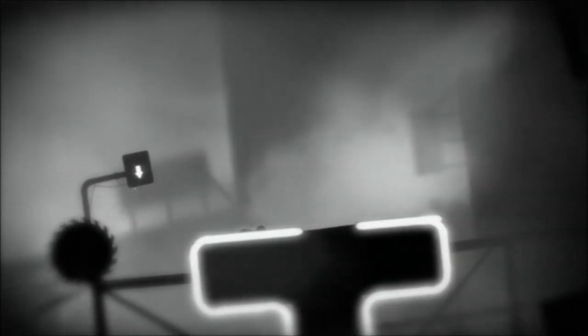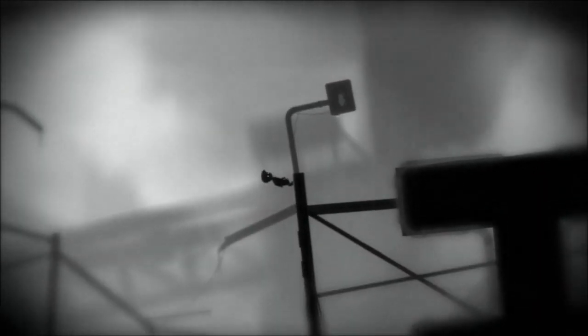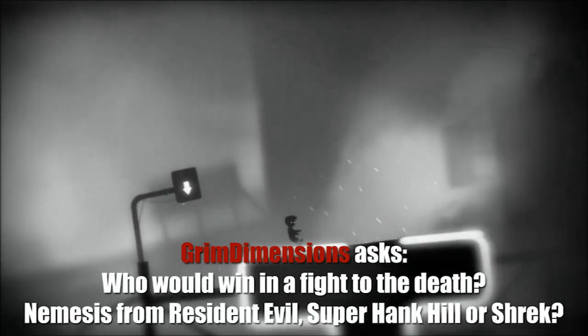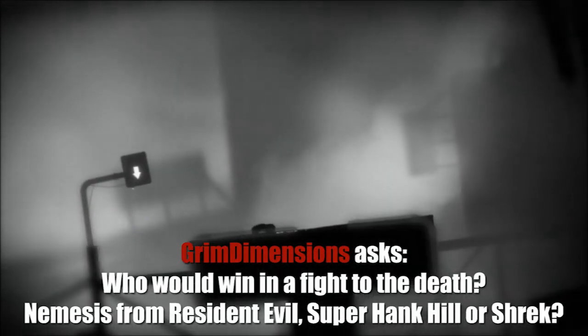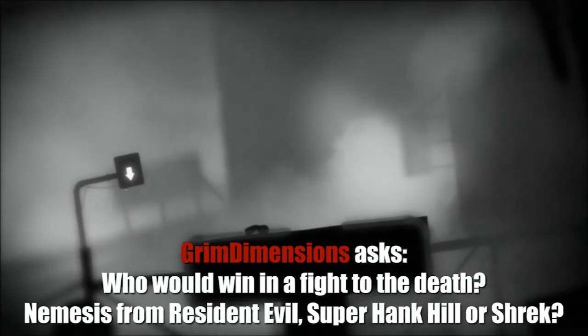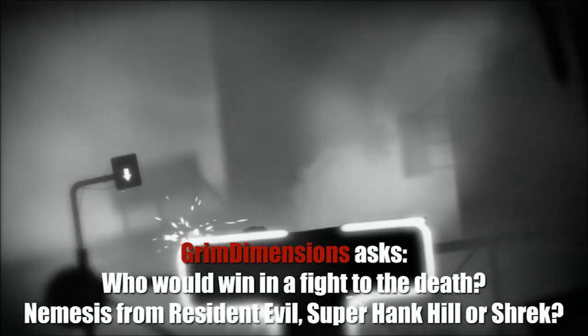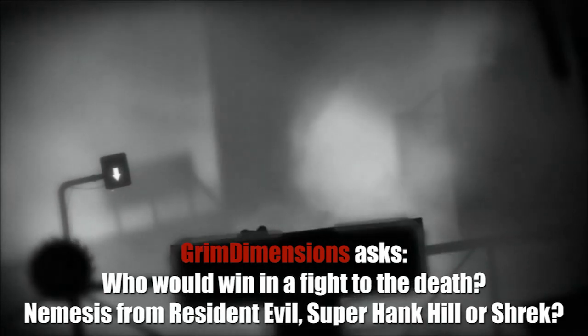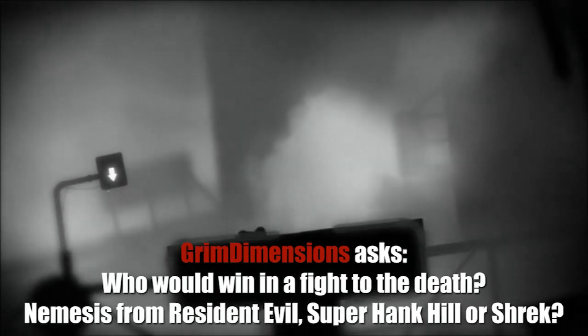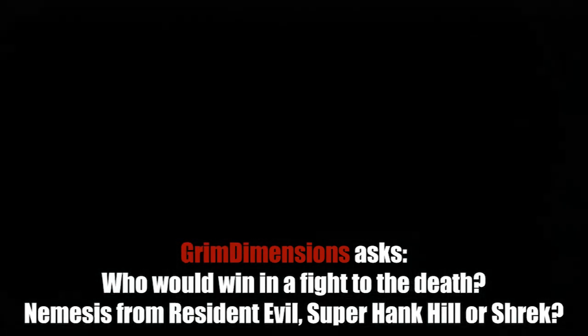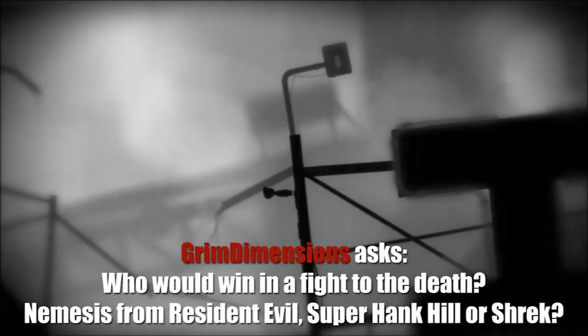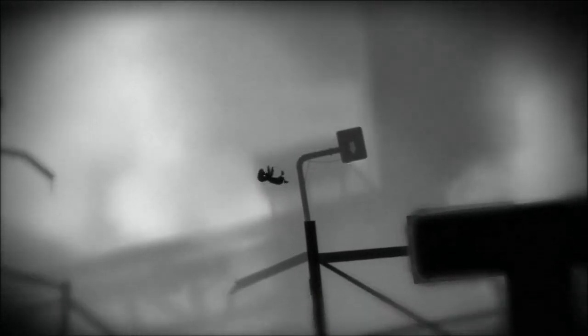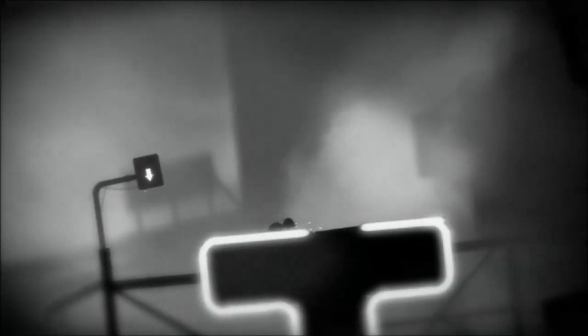All right, let's take another question from the community. This one's really well thought out, it's from Grim Dimensions. Grim Dimensions asks, who would win in a fight to the death between Nemesis from Resident Evil, Super Hank Hill, or Shrek? Okay, right off the bat, Shrek is out of the running.